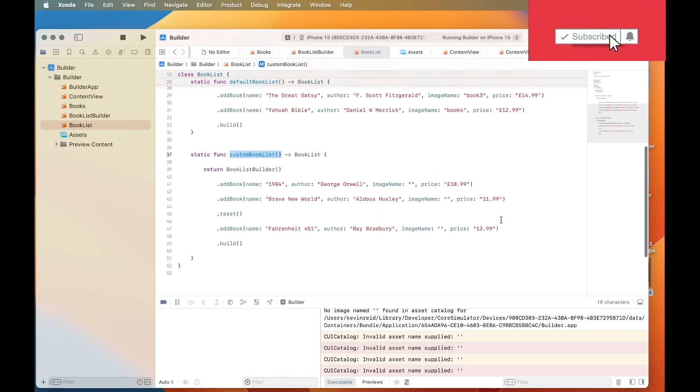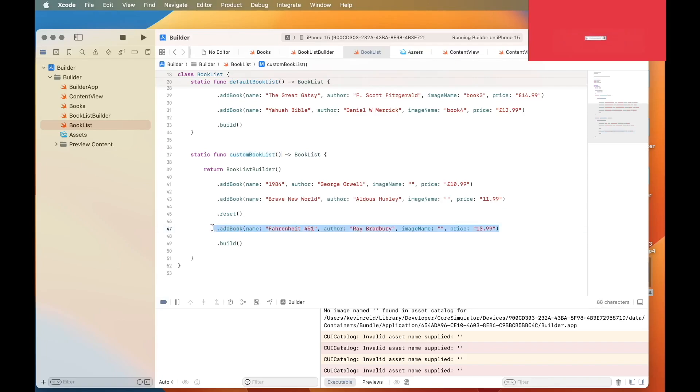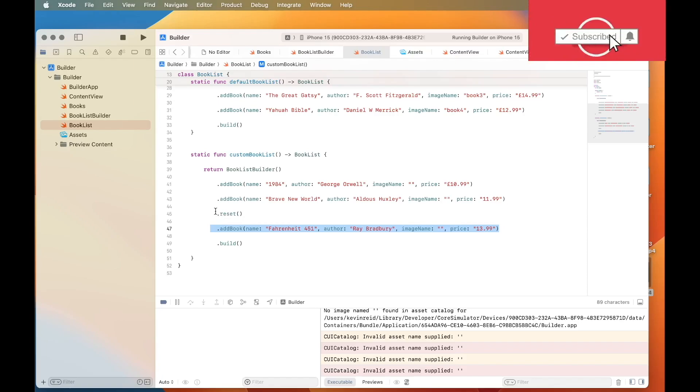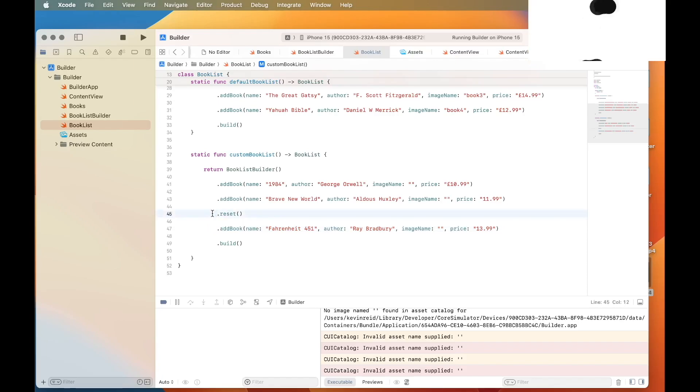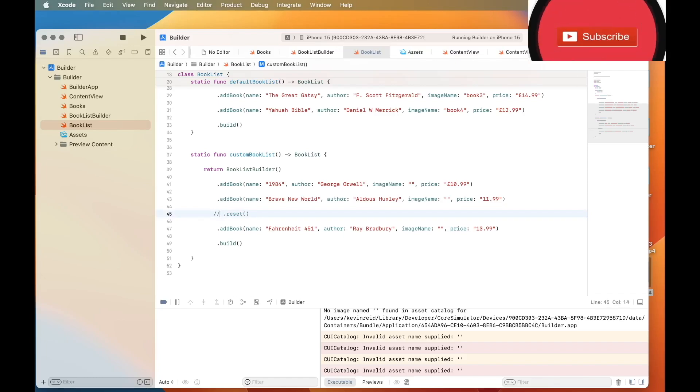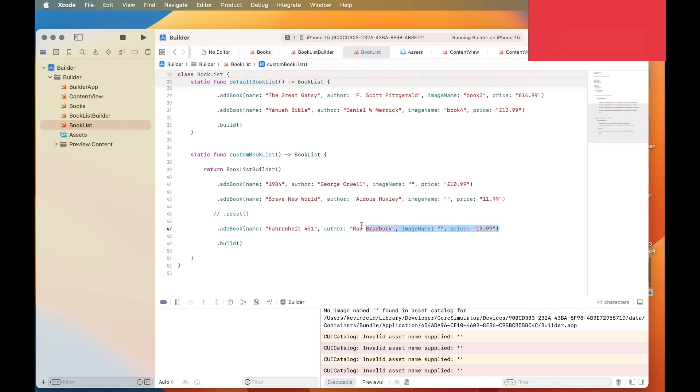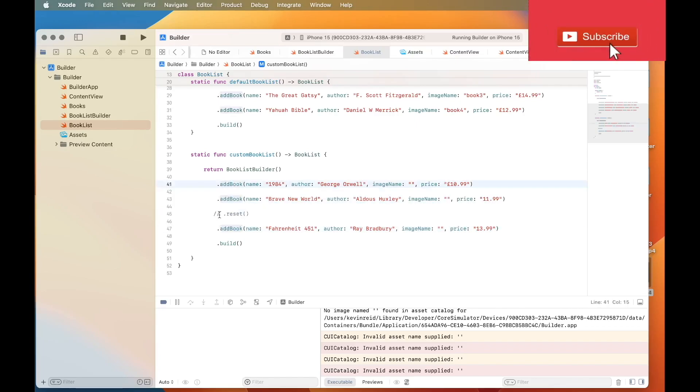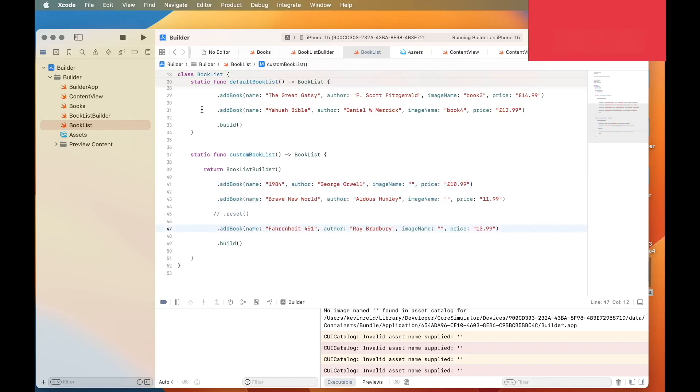And it only retrieves this record here, Fahrenheit. And the reason why is because it's being reset on this line. So if I take out the reset method, then you will see that all of the books for the custom booklist will be populated. So the custom booklist will include three books instead of one book that it had originally.